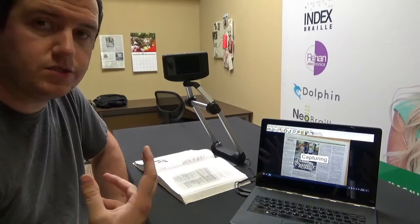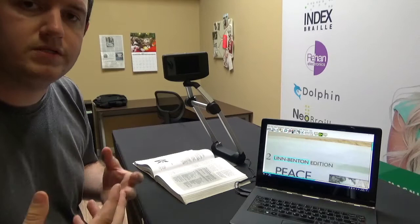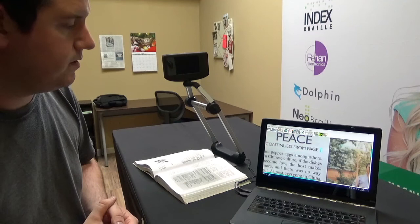There's a nice shutter noise that lets you know that it snapped the picture. And then it's going to begin its recognition process. During its recognition process it does a couple different things. It does page straightening and it also does the OCR process. And then when it's done your document will begin to read to you.